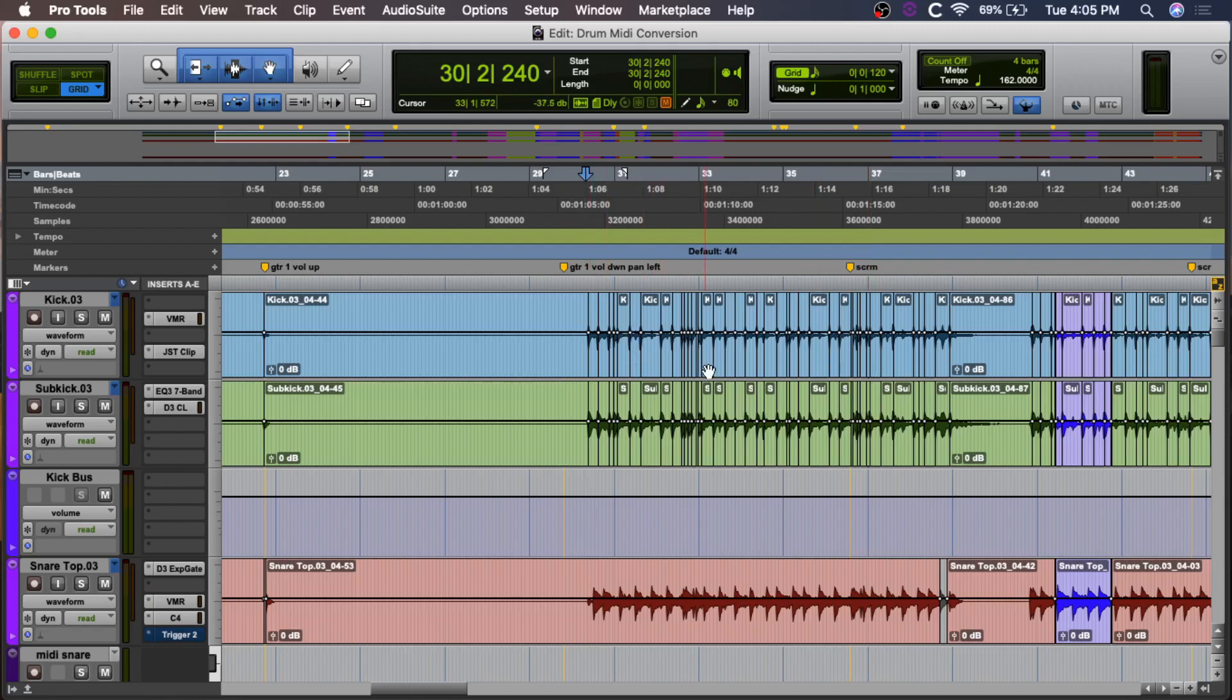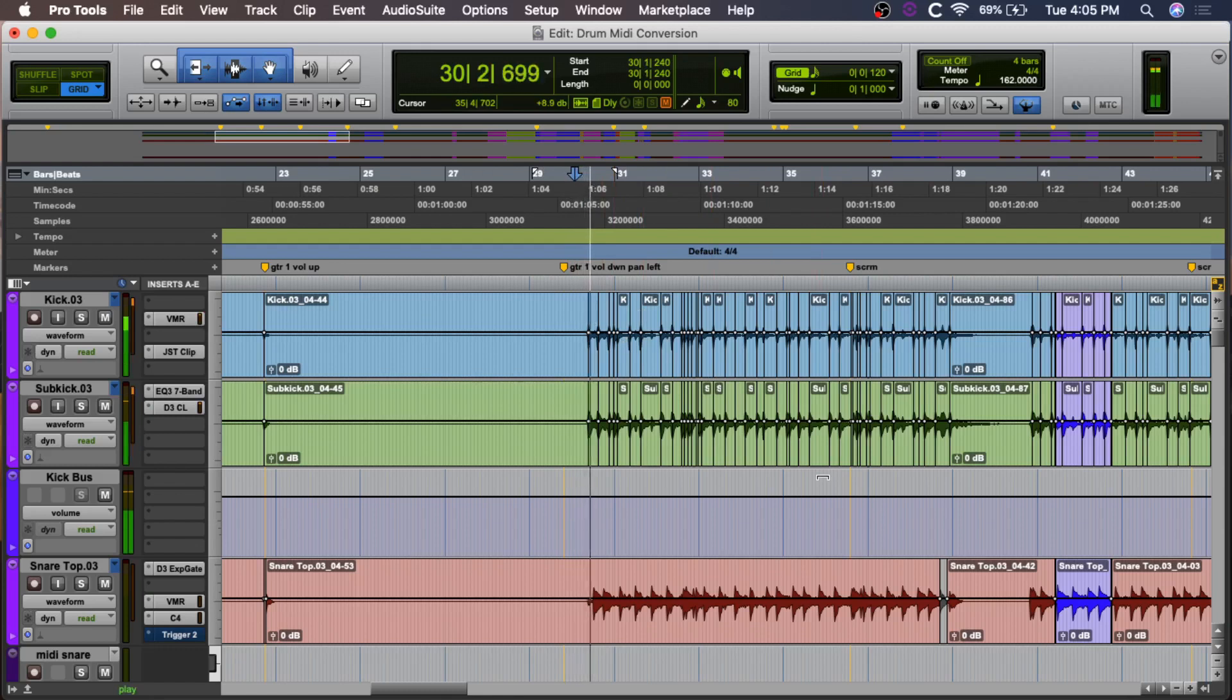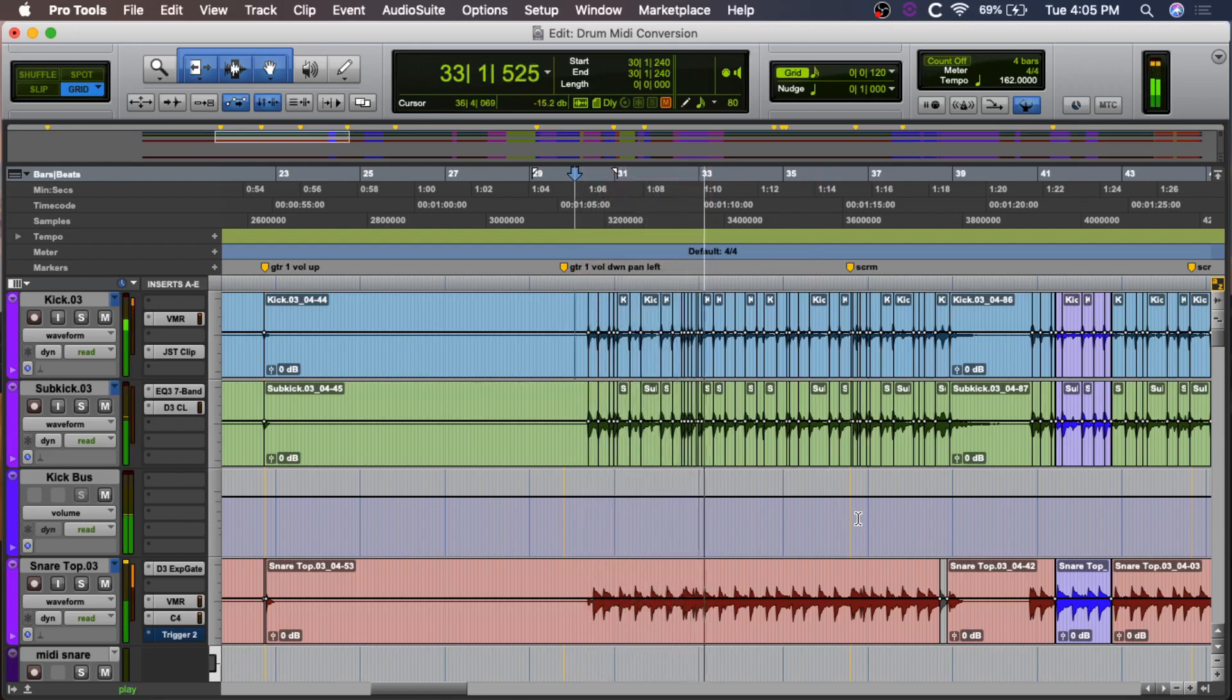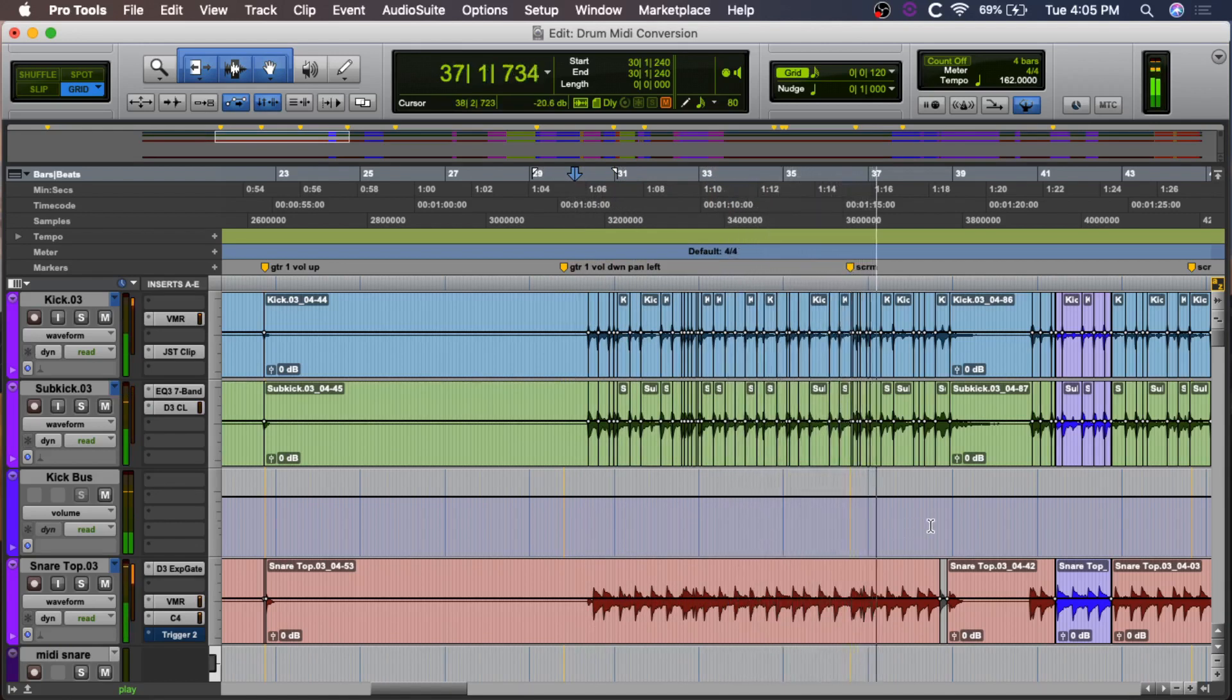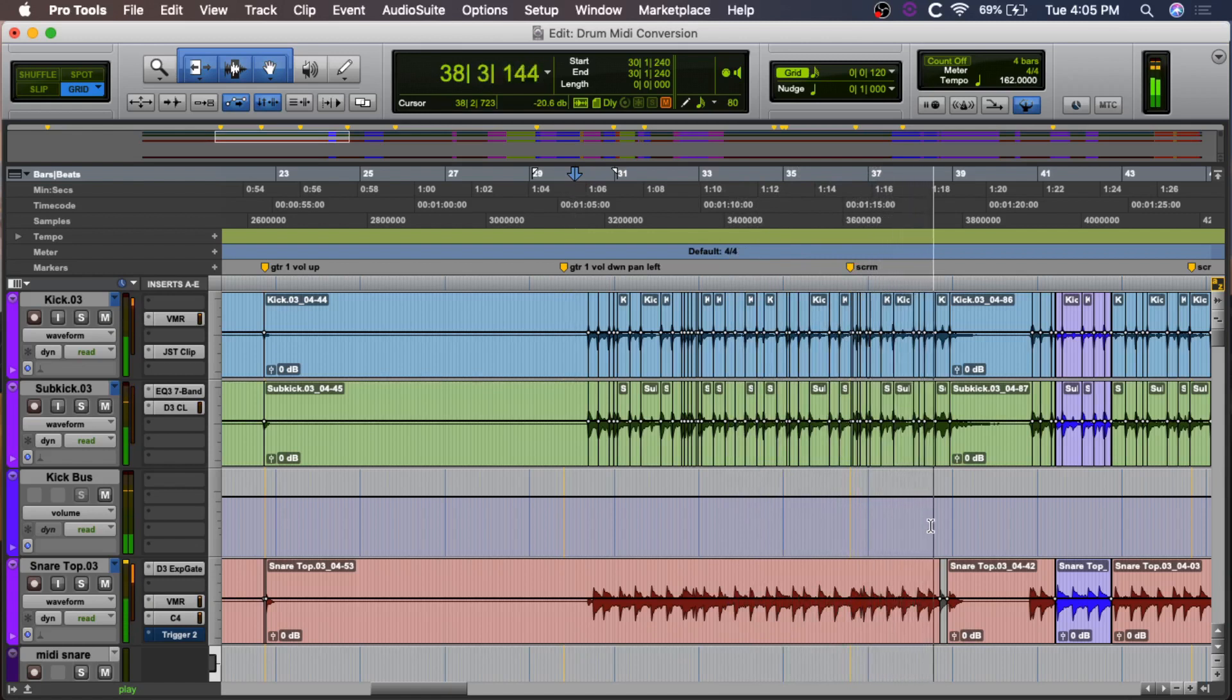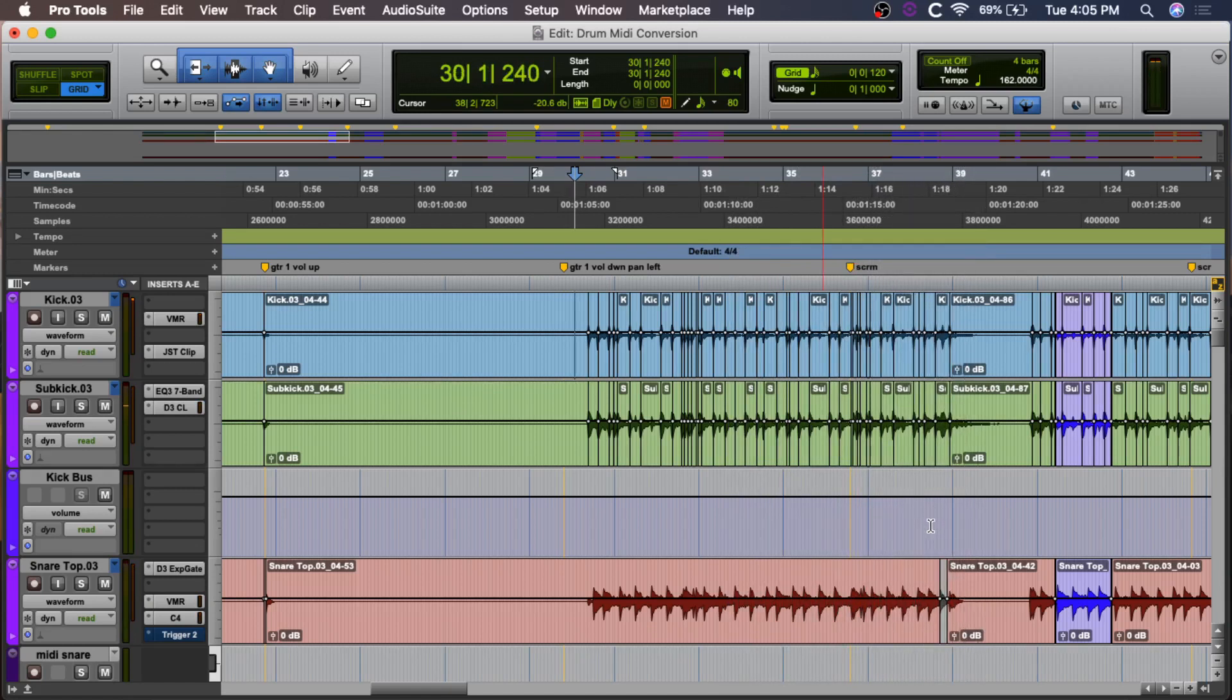So, to start, we've got this drum track here. We're going to be using the kick as an example first. So, let's just listen to the whole kit. So, yeah, not the best-sounding drums. This is actually something I recorded, I don't know, maybe four years ago now, and I just had to go back and play with it, and yeah, I pretty much decided that I want to completely sample replace these drums.